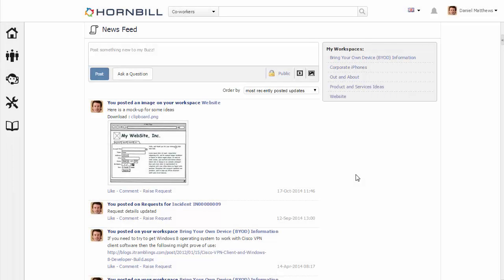In this video, we're going to have a look at the newsfeed. The newsfeed is a collation of all of the posts and comments made to activity streams that you're following.